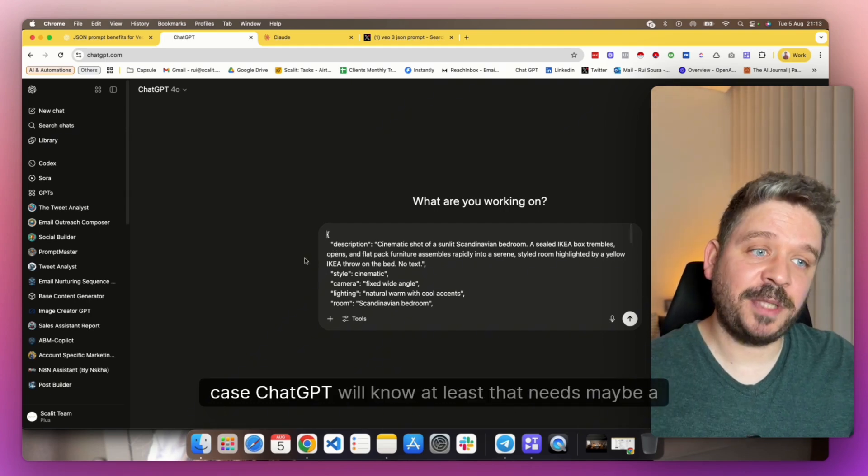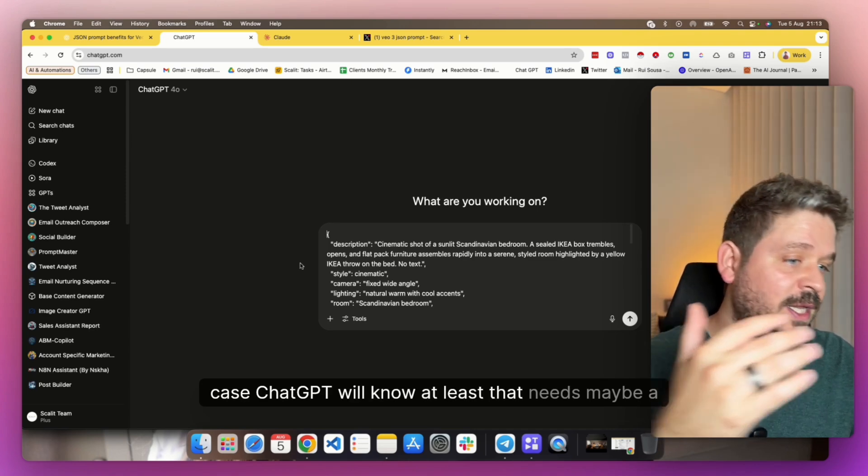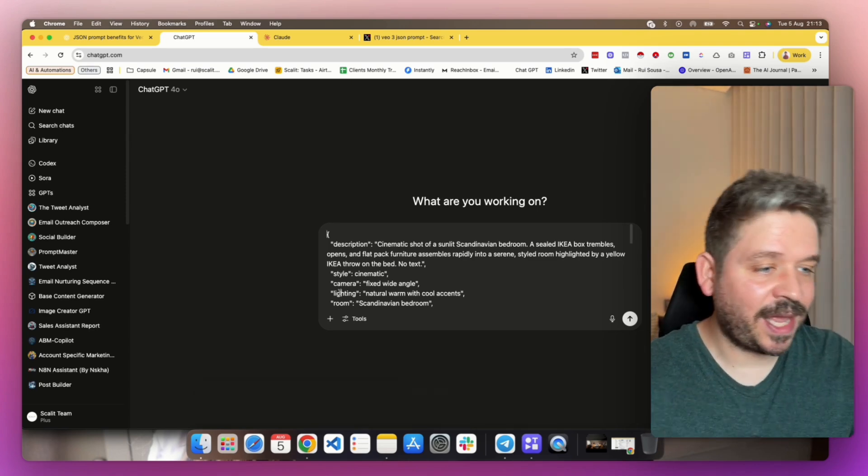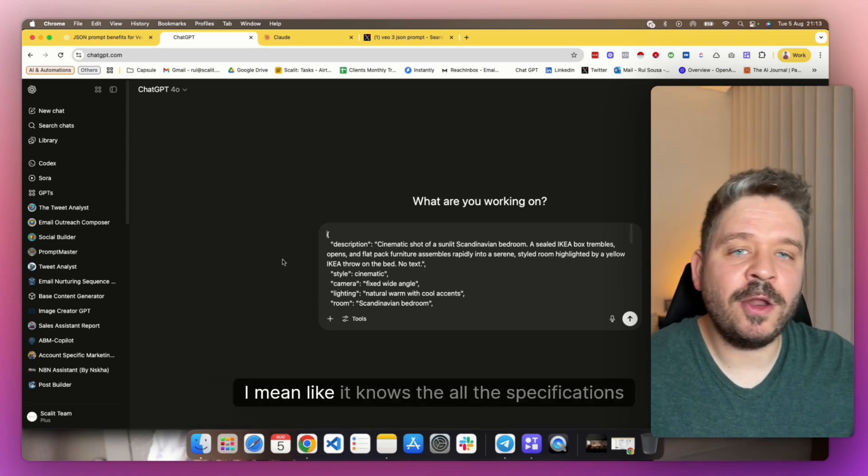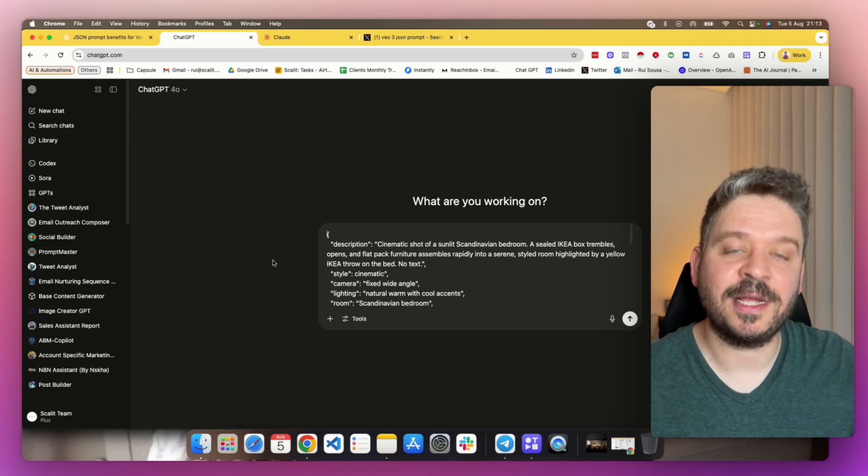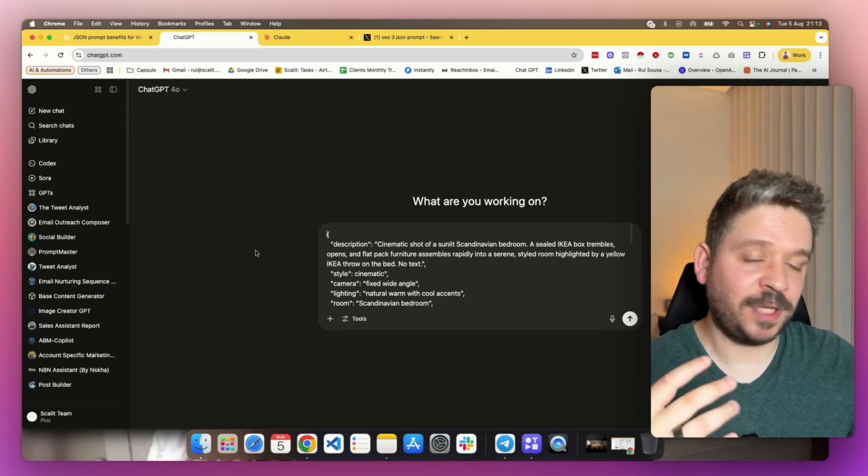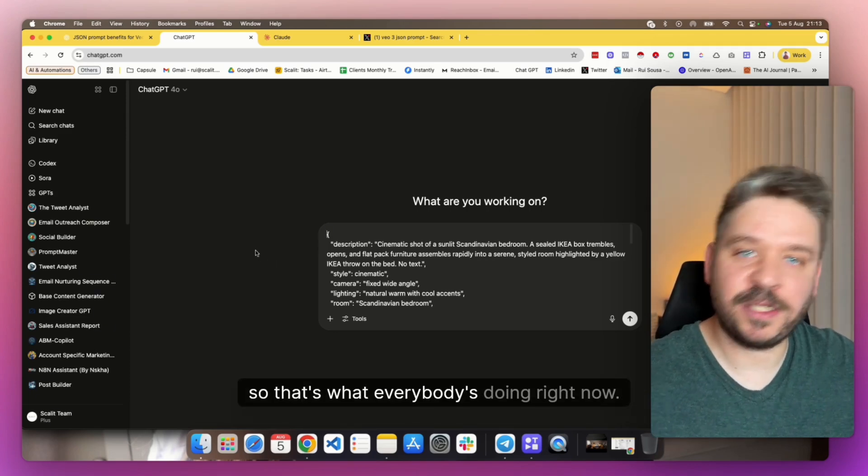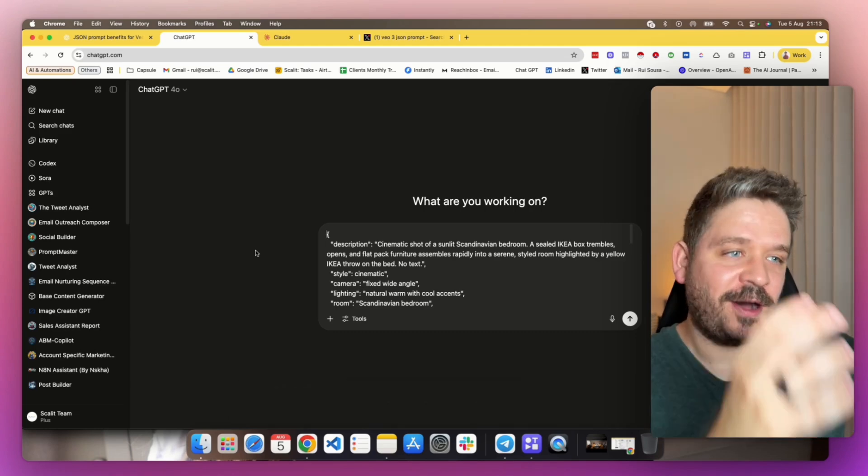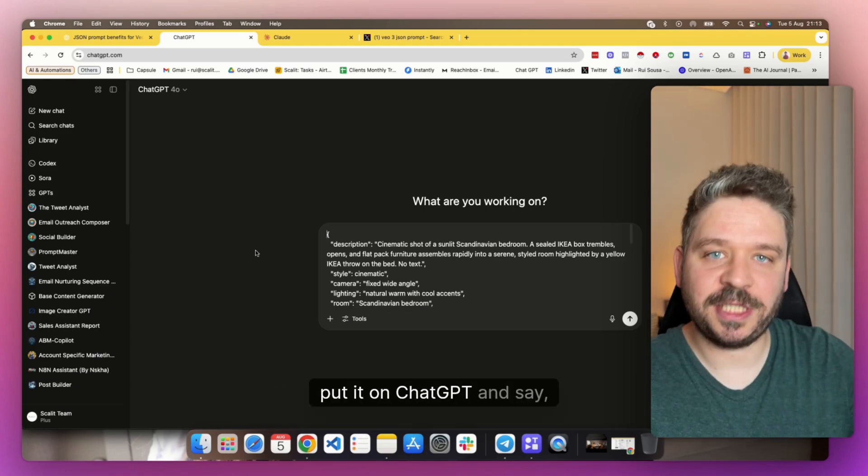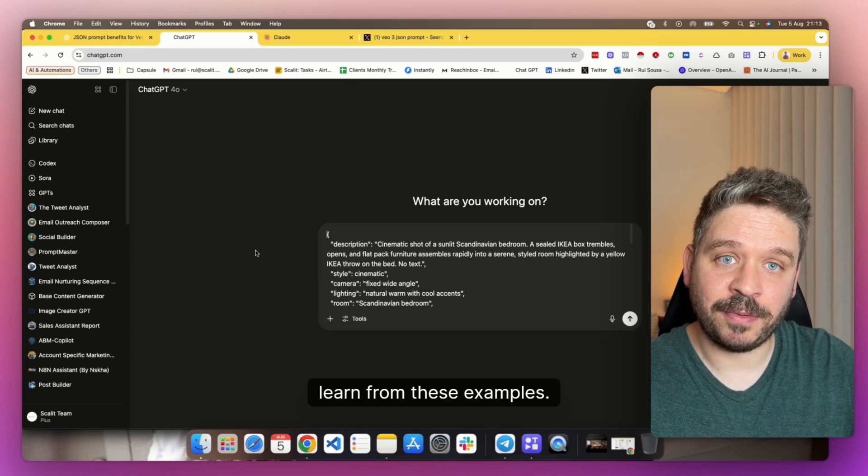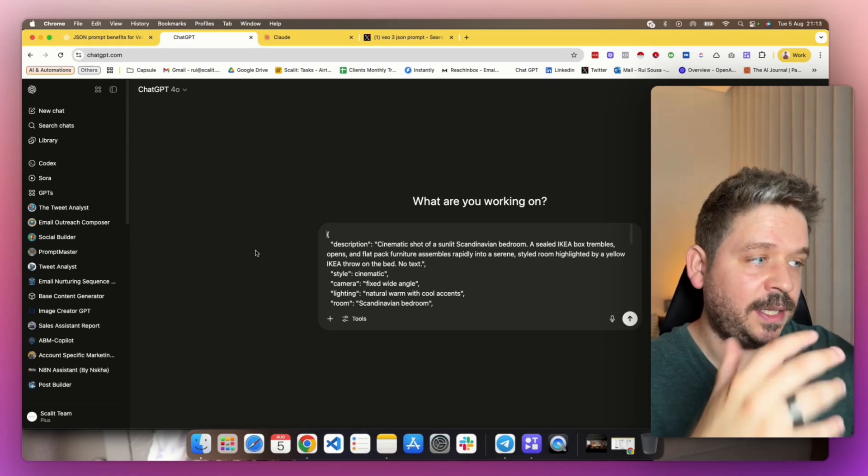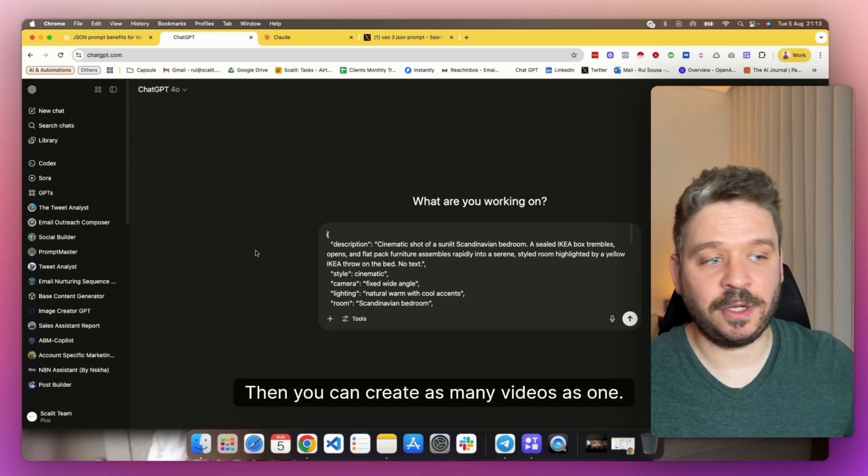And even if you don't want anything of that, it's better for you to give an example and then say, hey, I want to create a video of a Porsche or a Ferrari going down the street, and then the logo pops out. But do it in a JSON format, like similar to the example that I gave you. In that case, ChatGPT will know at least that it needs maybe a style, a camera, a lighting, a room, you know what I mean? It knows all the specifications to create a really good ad.